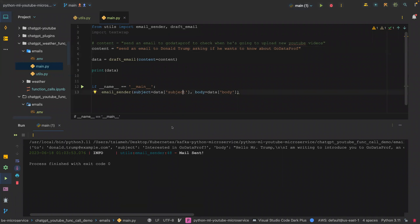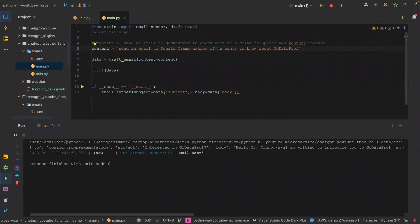I changed the content to 'send an email to Donald Trump asking if he wants to know about Go Data Prof'. As you can see the result — it was able to use Donald Trump's name, set the address to 'donaldtrump@example.com', the subject is 'Interested in Go Data Prof?', and it generated the body as well. We sent both emails, let's go check them.